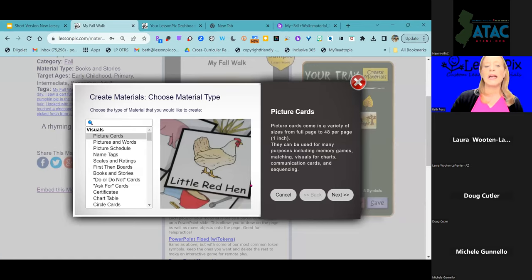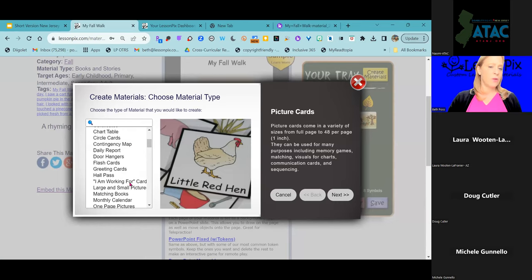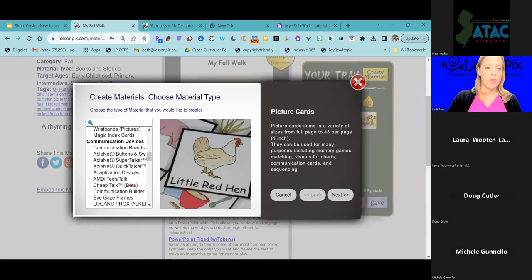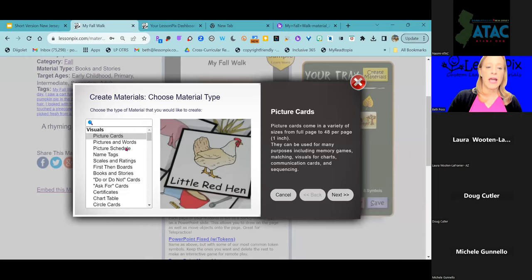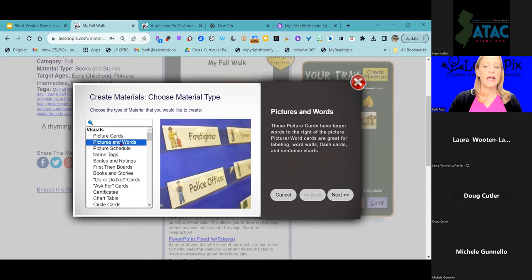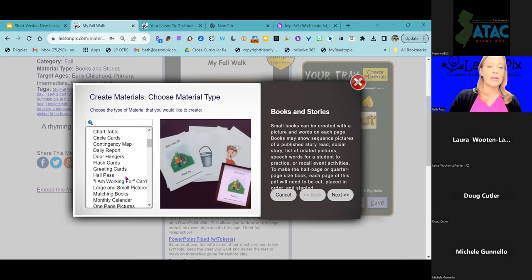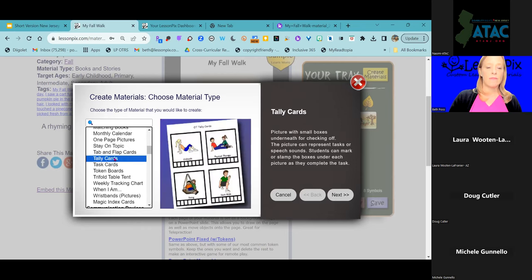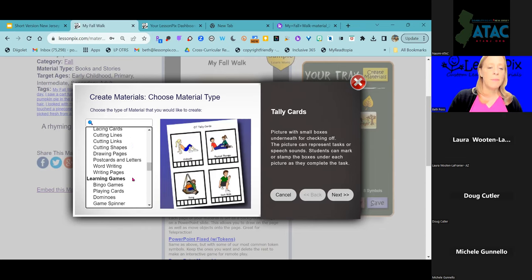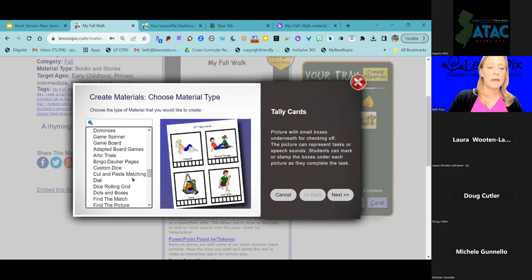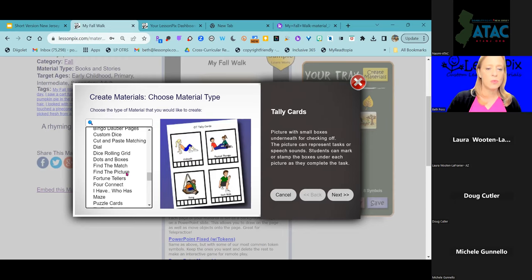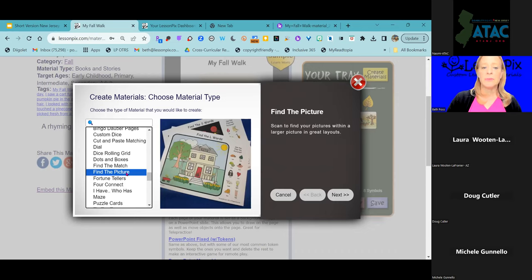I'm going to click 'Create Materials.' This time maybe I want to make a fun vocabulary game to go with this. Scrolling down, you can see different templates: picture cards, picture and word cards, books and stories, tally cards, communication boards. But one of my favorite templates is our Find the Picture template — it will allow me to create a fun and easy picture search activity.